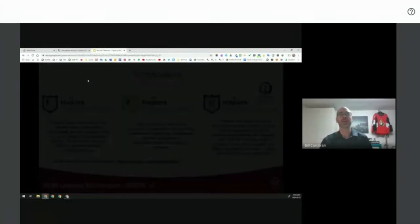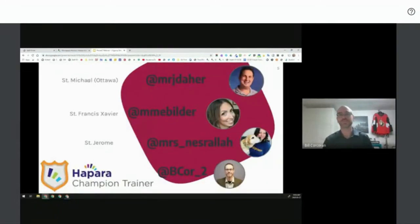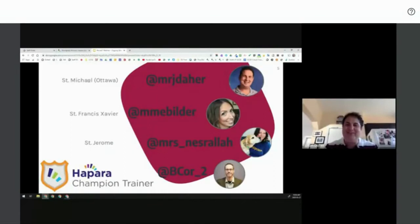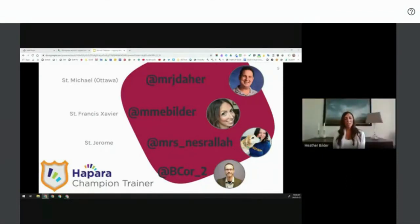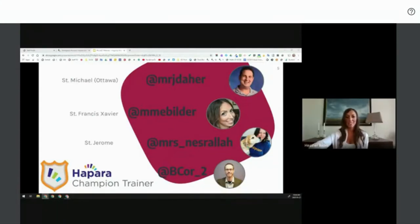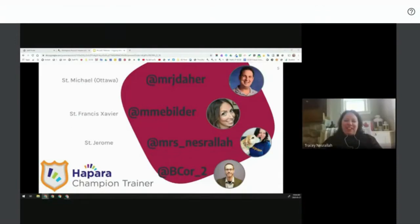I've invited a couple of our early adopters in the HAPARA dashboard and workspace to join us today. Julian: Good morning everybody, bonjour tout le monde. I'm so excited to be here for round two — I work at St. Michael Ottawa Catholic School and teach grade four, five and six immersion. HAPARA is going to blow your mind! Heather: I'm Heather Builder, a grade 9-10 religion and French immersion teacher at St. Francis Xavier — a lover of all things HAPARA. Tracy: I'm Tracy Nazarela, a grade six language and math teacher at St. Jerome, and I love HAPARA.